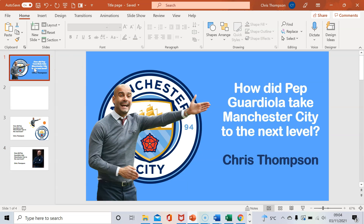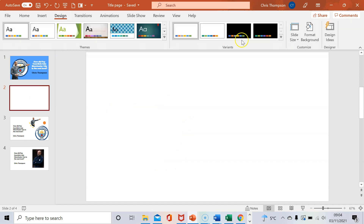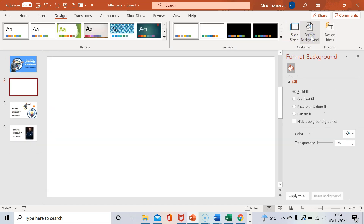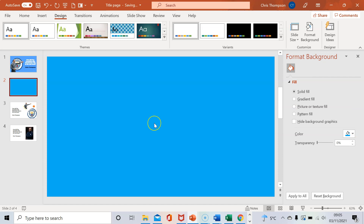What I need first is a background — ideally a color related to Manchester City, which would be sky blue. So I would go on Design, then go on to Format Background and Color. I'd go here and as you can see you can see sky blue, so I put that in there. You'll notice it's slightly different to this one but we'll work on that in a second.